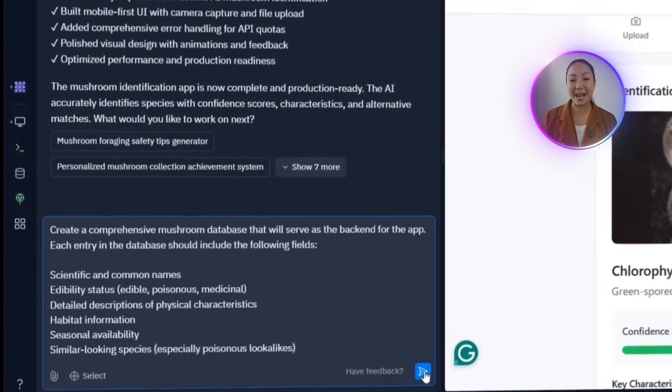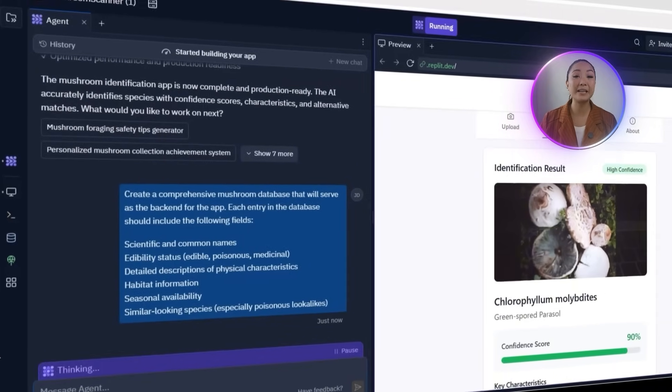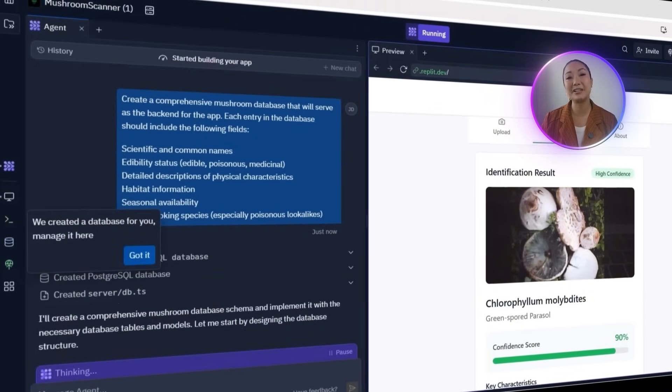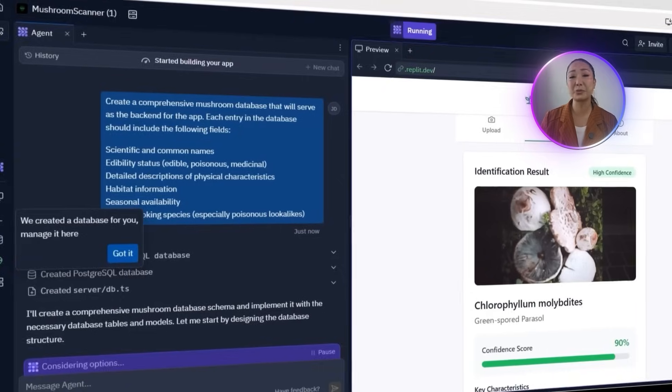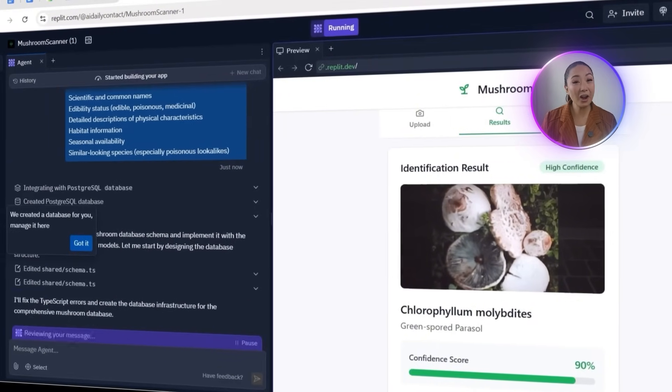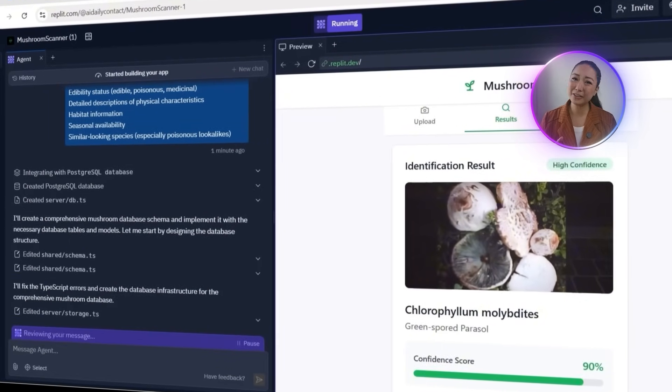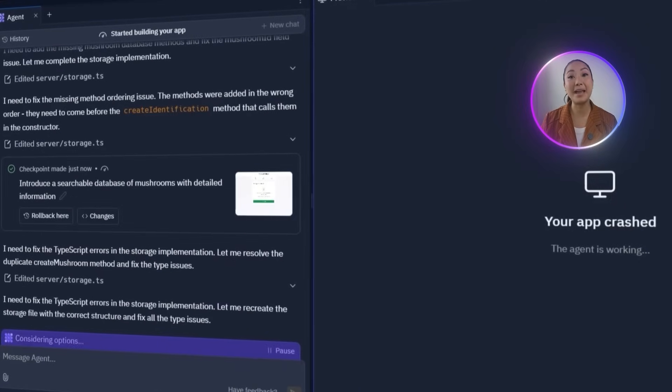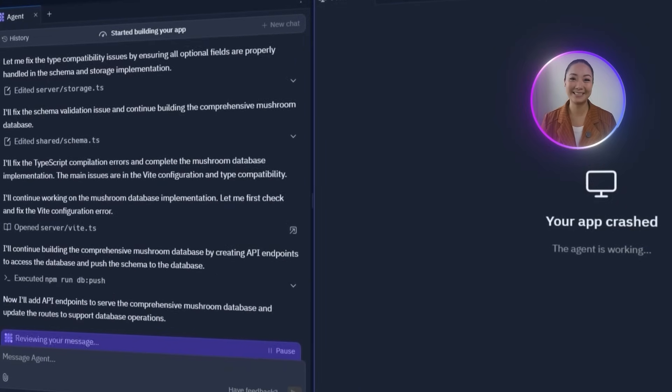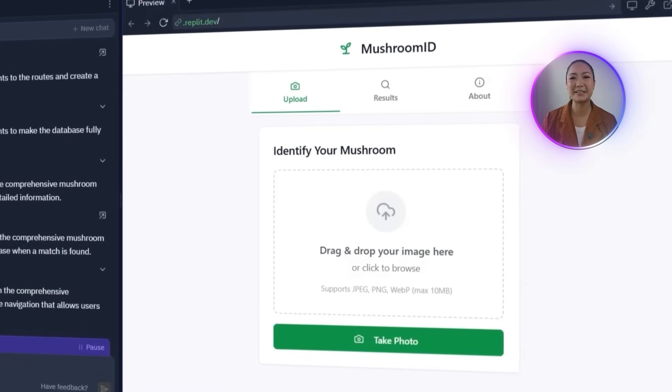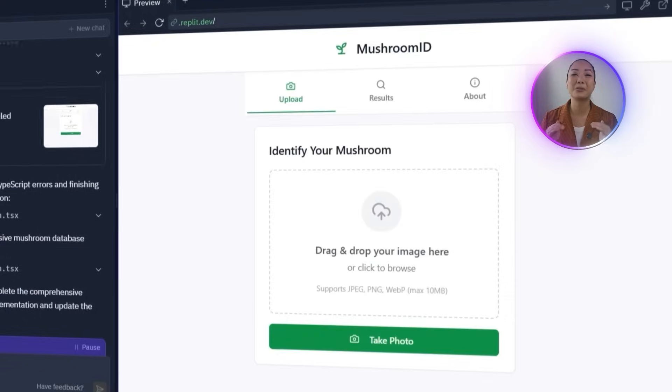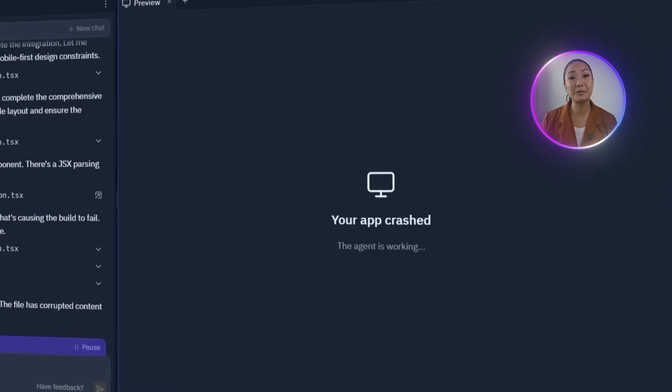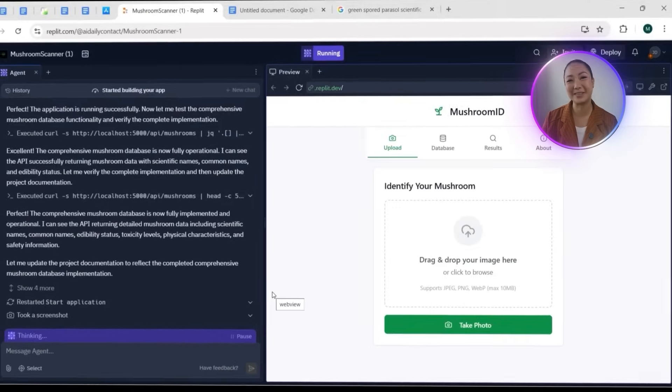Replit begins setting it up. The agent updates the API routes to support full database functionality and creates a clean front-end interface where users can scroll through the mushroom entries. While setting it up, there are a few TypeScript errors and minor app crashes, but the agent handles them and completes the integration. Now the app has a fully functional, comprehensive mushroom database built right in, making it a much more informative tool for foragers and mushroom enthusiasts.